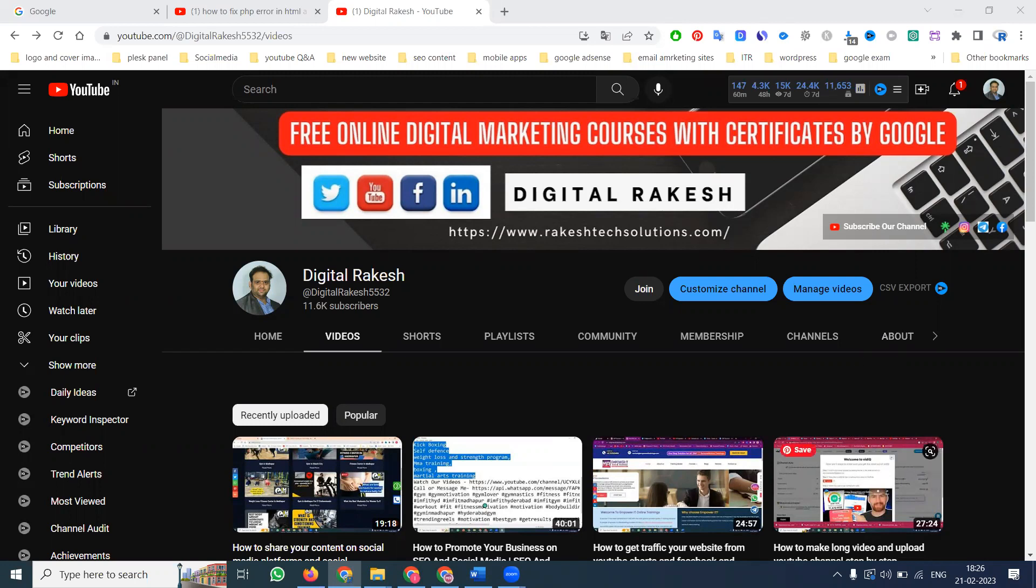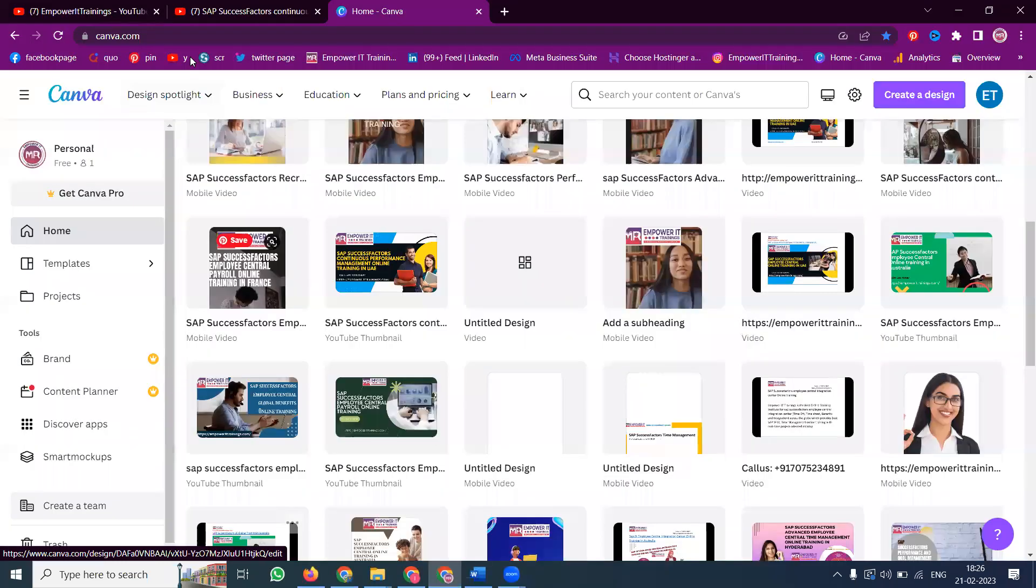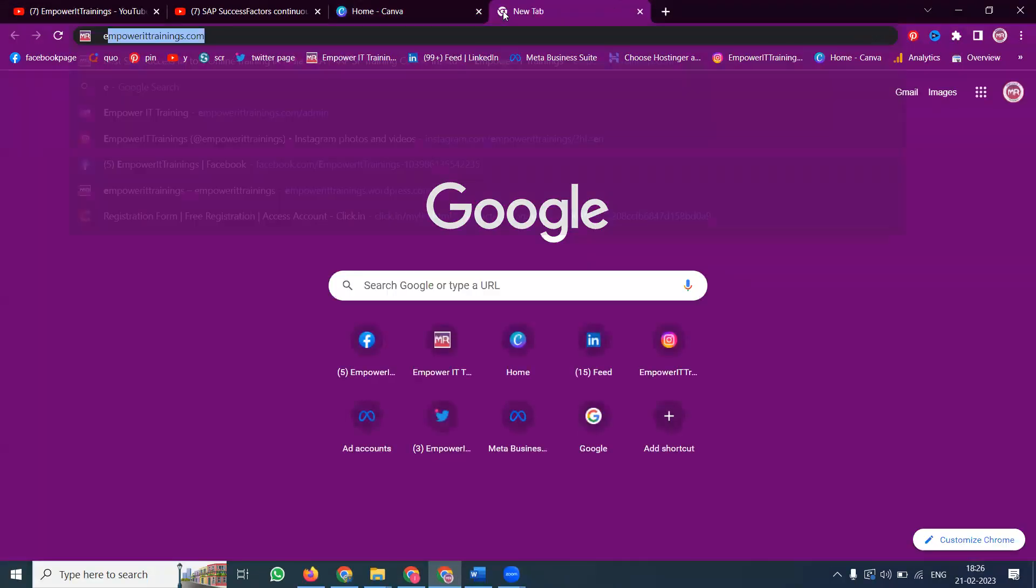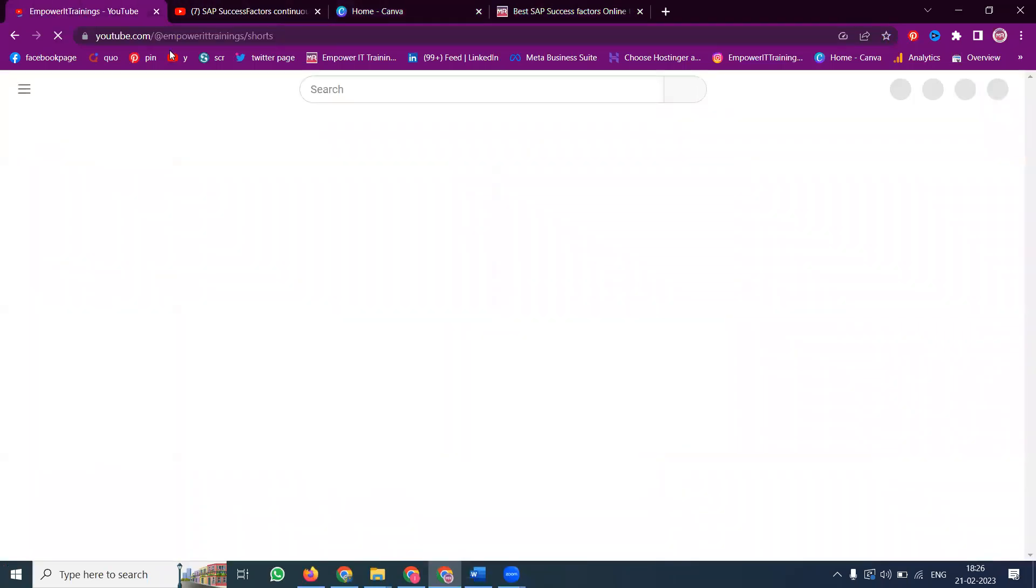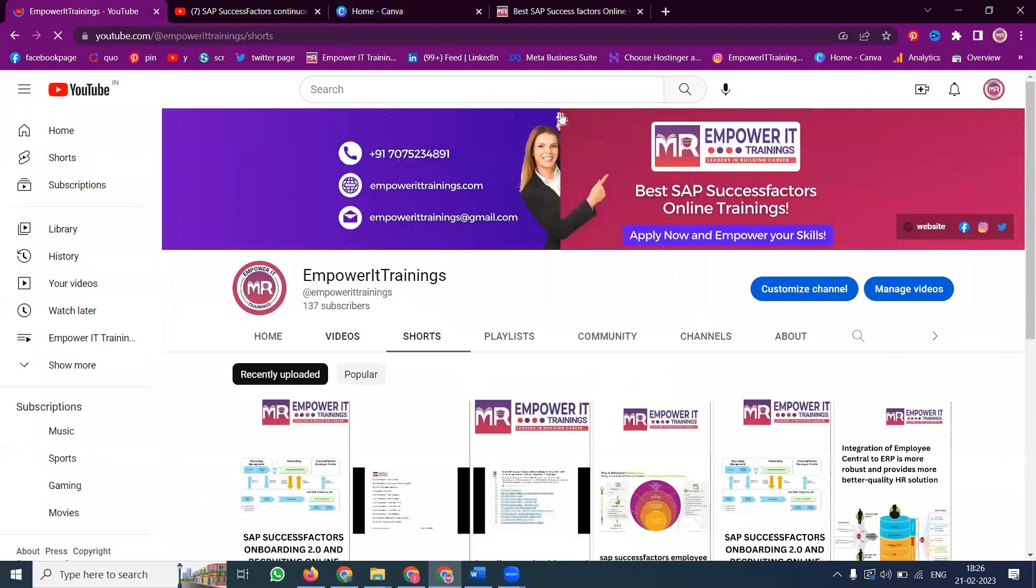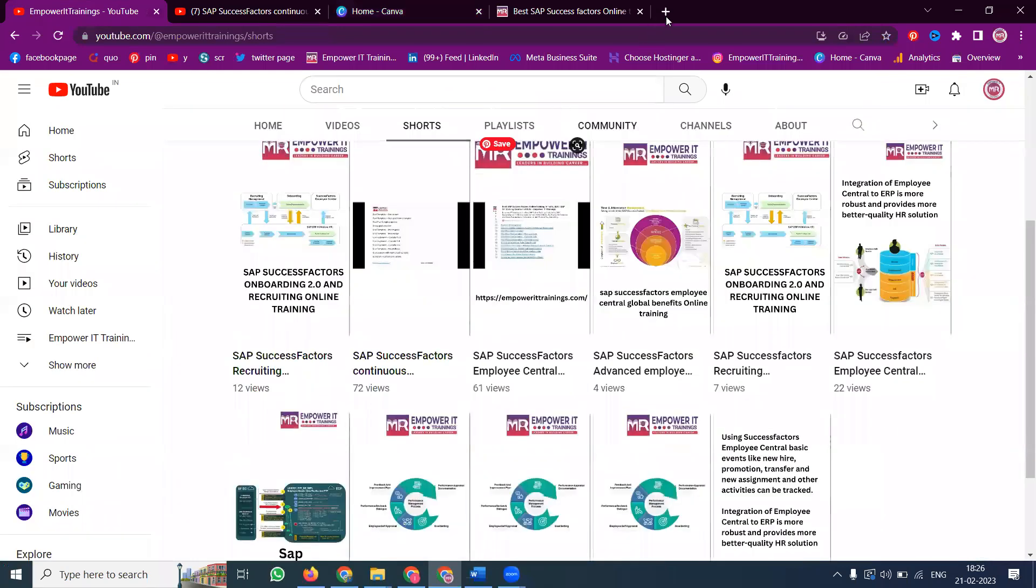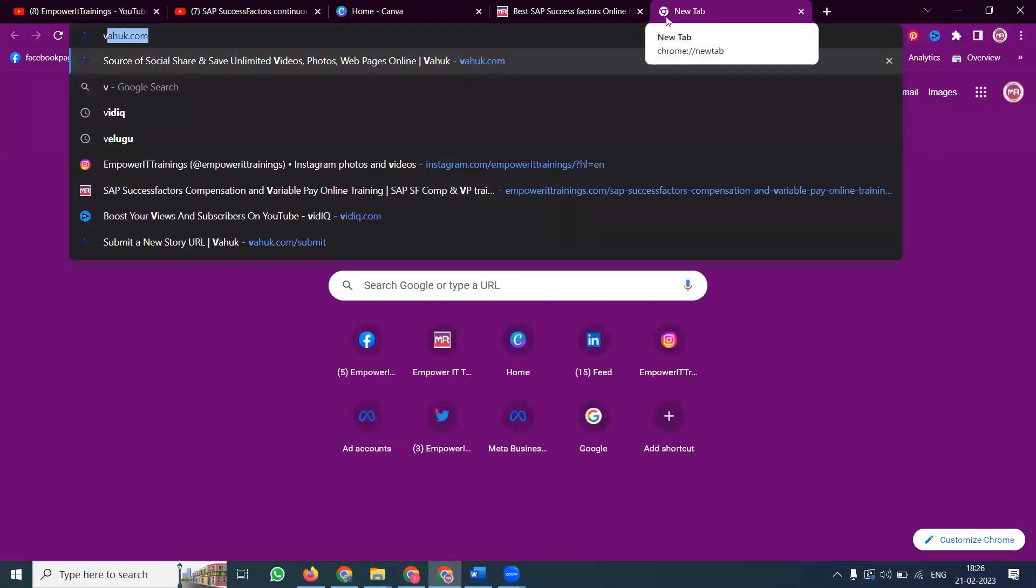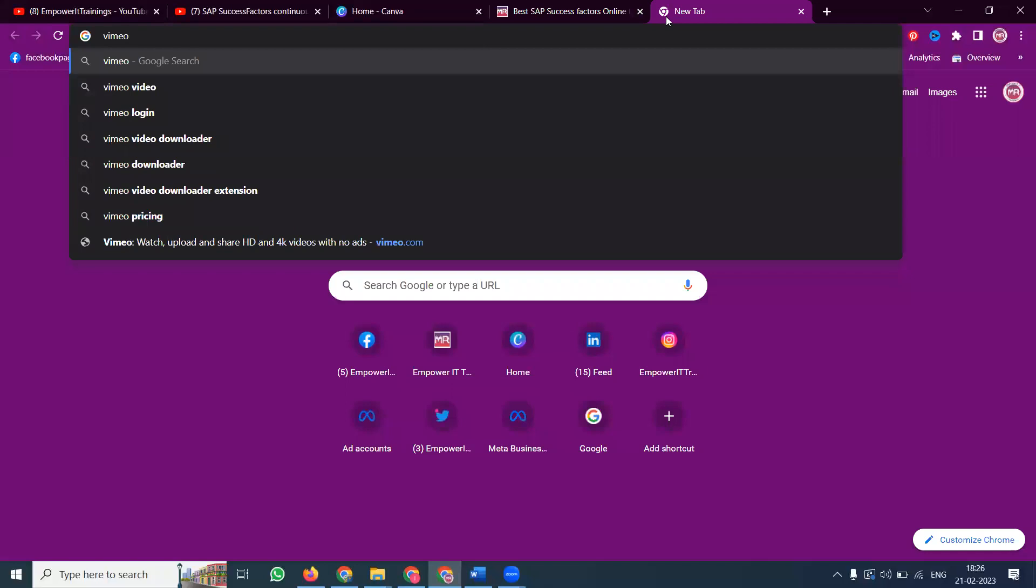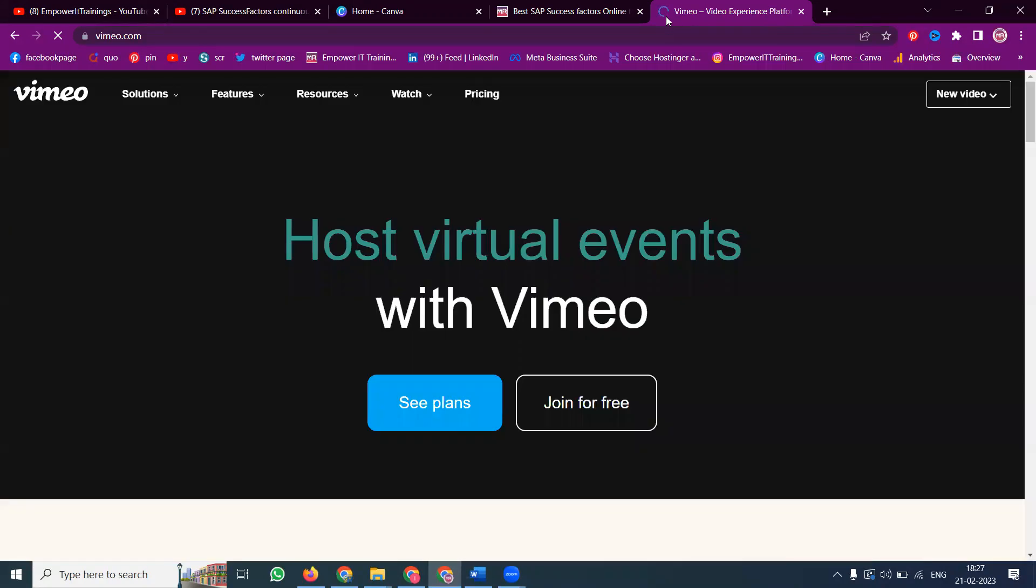So I am selecting one website named EmporIDtraining.com. In this particular website, how we can start same like YouTube, how to start a Vimeo channel. The website name is called V-I-M-E-O, Vimeo.com. Come back to the YouTube, Vimeo will be very easy.